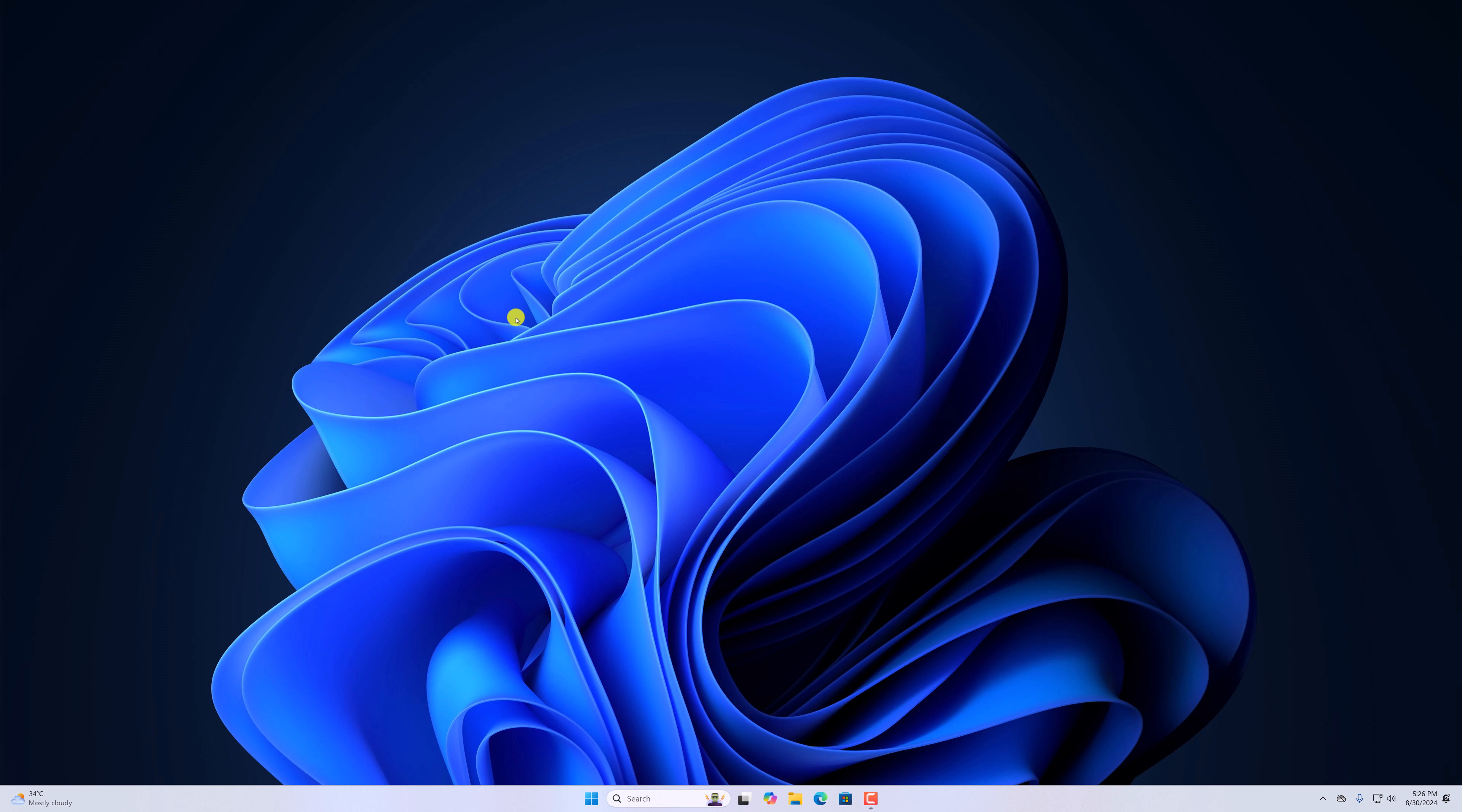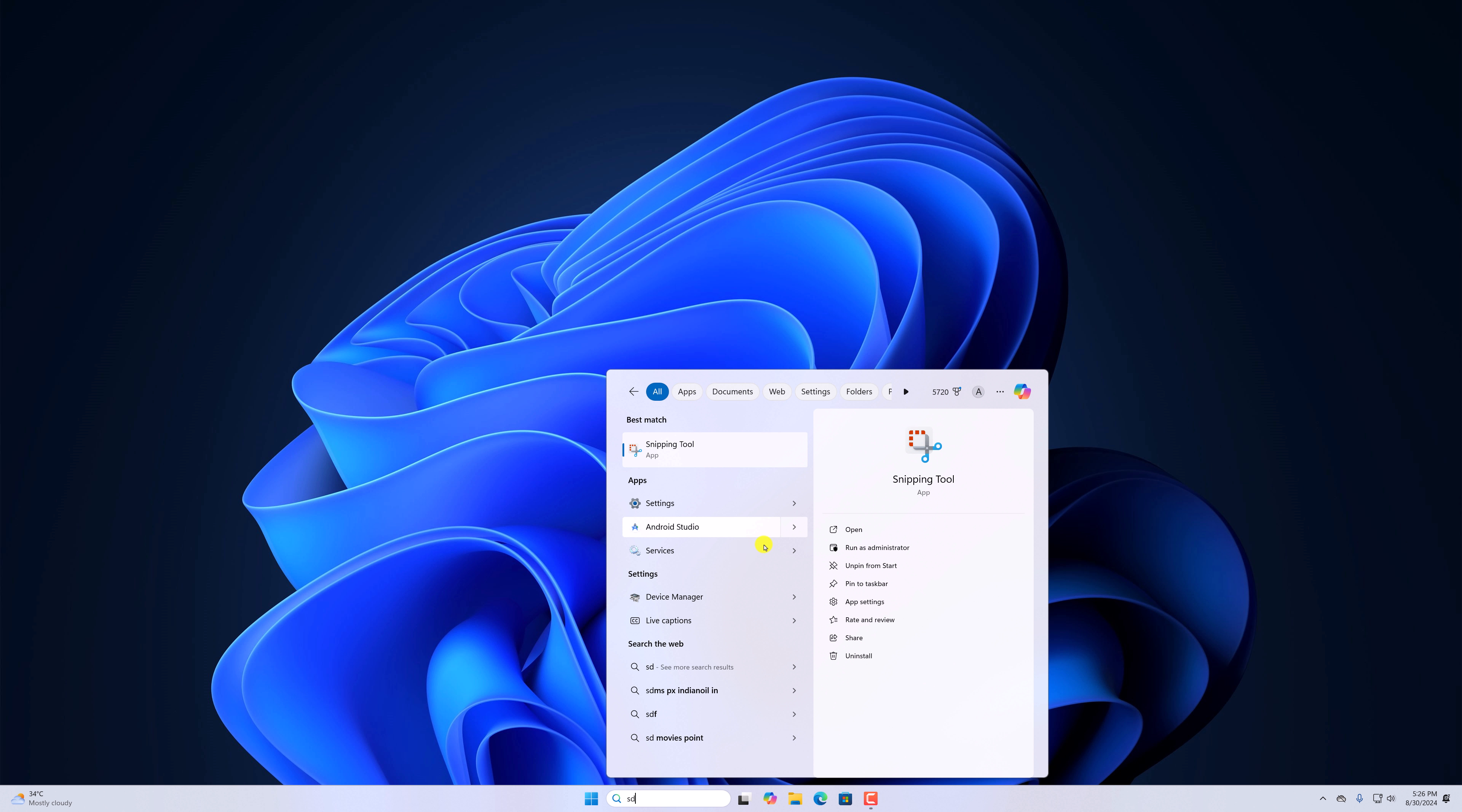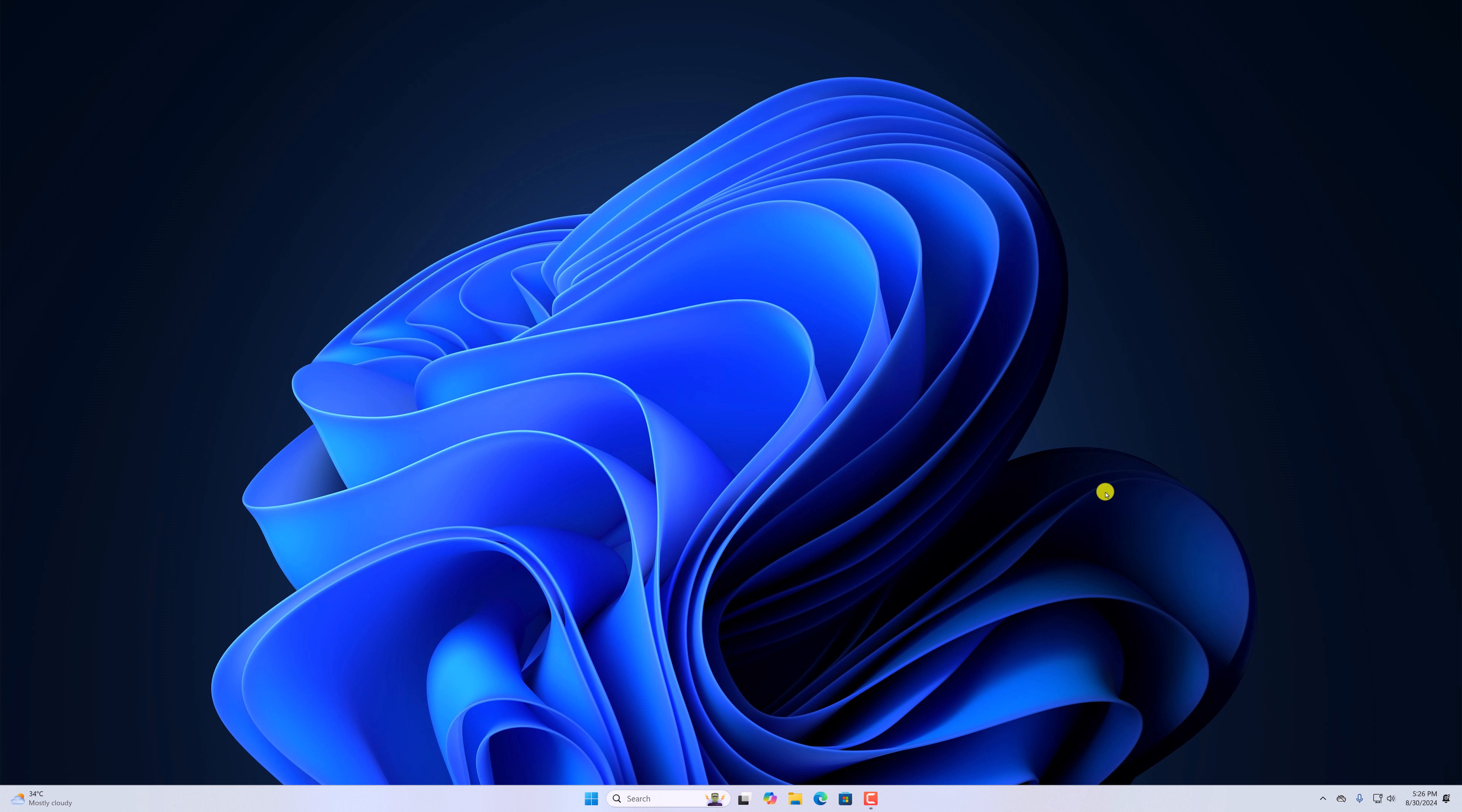So whatever you search using this Windows search option, all the searches get stored on your system. However, if you want to clear your device search history, then you can do it by following this step.